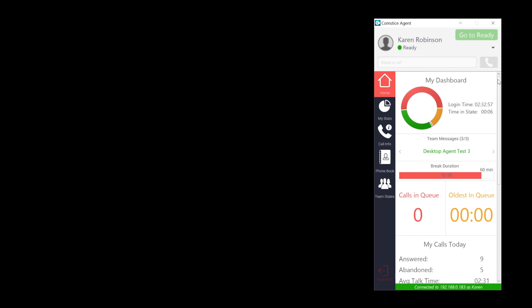I hope you enjoyed this short video. Please visit Comstis.com/desktop to download a trial version of Comstis desktop agent app for Cisco Finesse.